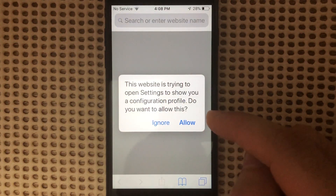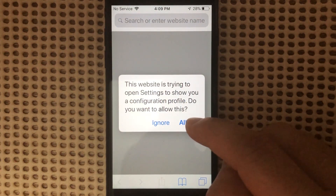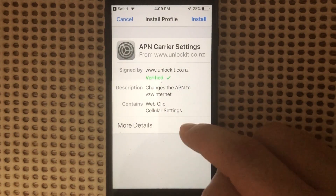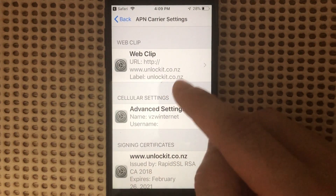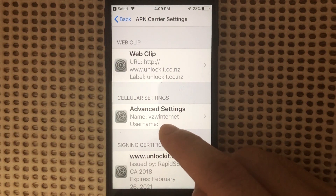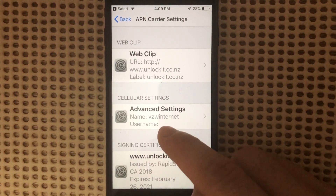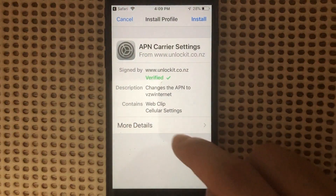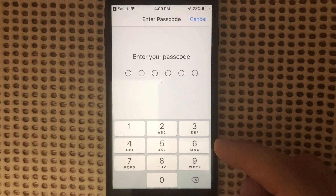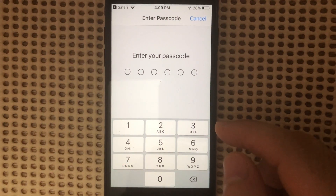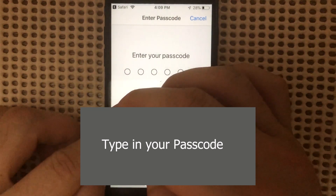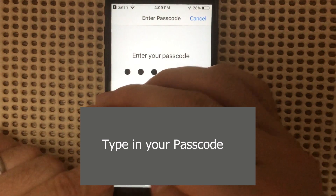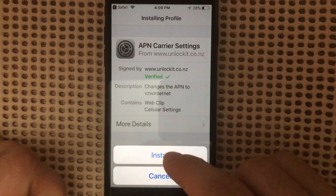It will send you a message that you need to accept — the profile. It's going to send this over, and it's the same APN: VZW Internet. So we are going to install it. It's going to ask for your passcode, so type in your passcode, then tap Install.